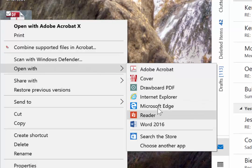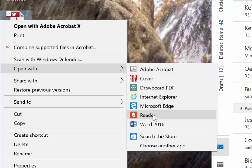You can do this with either Drawboard PDF or Reader. Now Reader is free in the Windows Store.